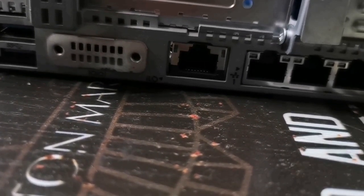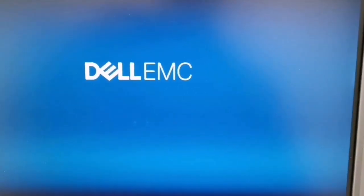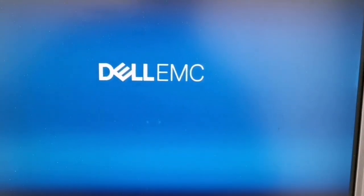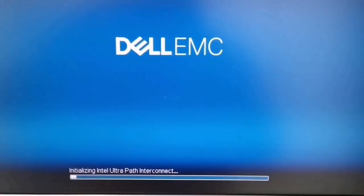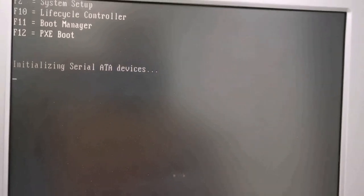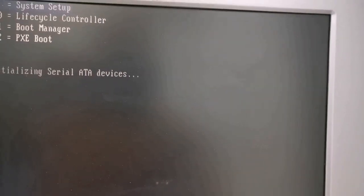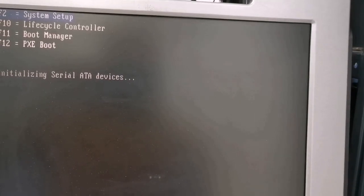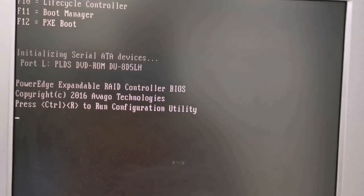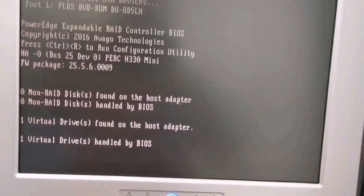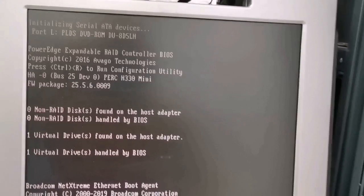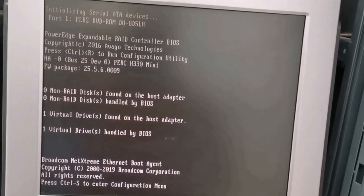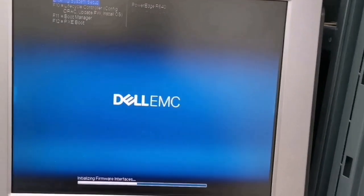Now here I turn on the server. It will take some time to start, to initialize and check for the memory, processing and other stuff. Then it will give me an option to enter setup. I'll press F2 in order to enter system setup and then the server will continue to boot as you are seeing here. Once it's done, it will show us the setup option.